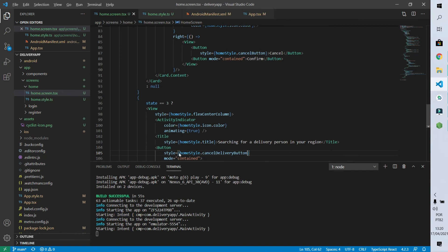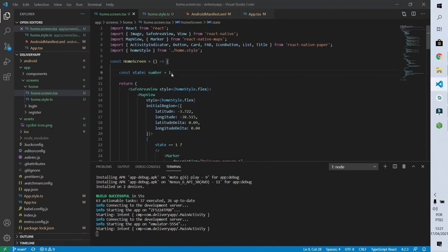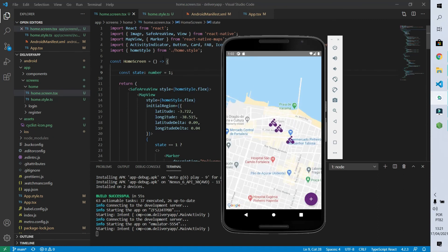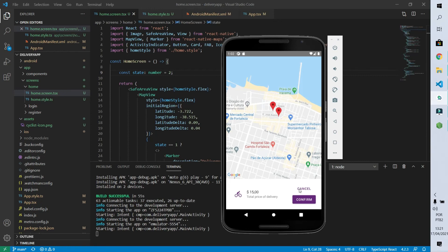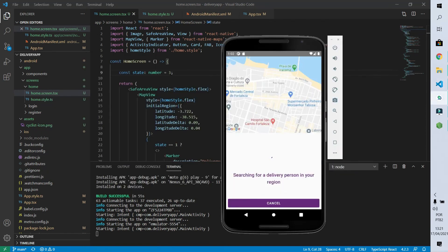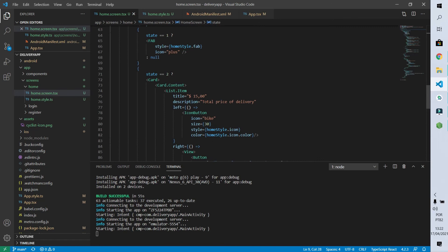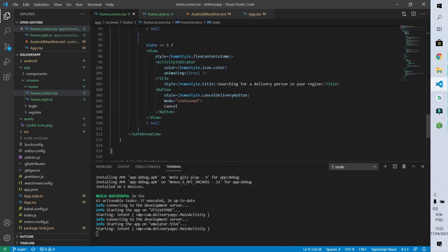Let's review all the states. State one shows the map with delivery persons and the FAB button. State two shows the delivery summary card with price and cancel/confirm buttons, plus origin and destination markers. State three shows the activity indicator searching for a delivery person with a full-width cancel button. The code is getting large — in the next video we'll extract at least two components: the state two summary and the state three searching view.